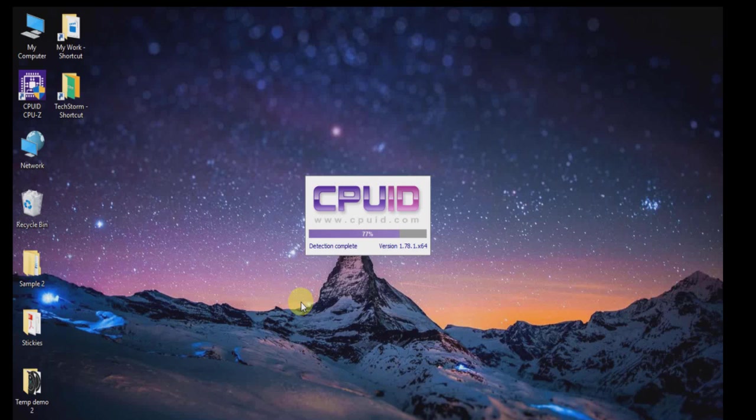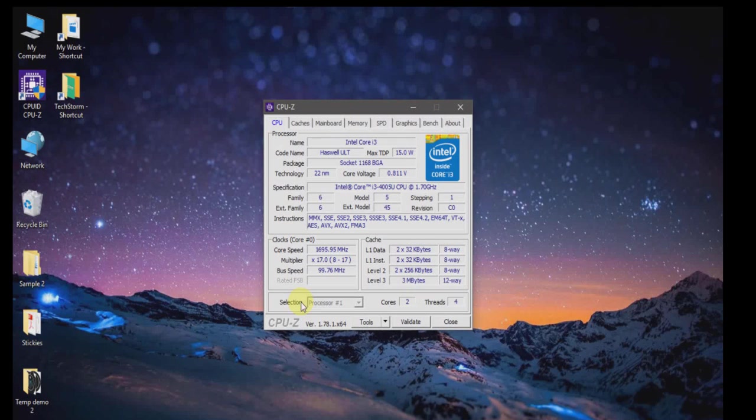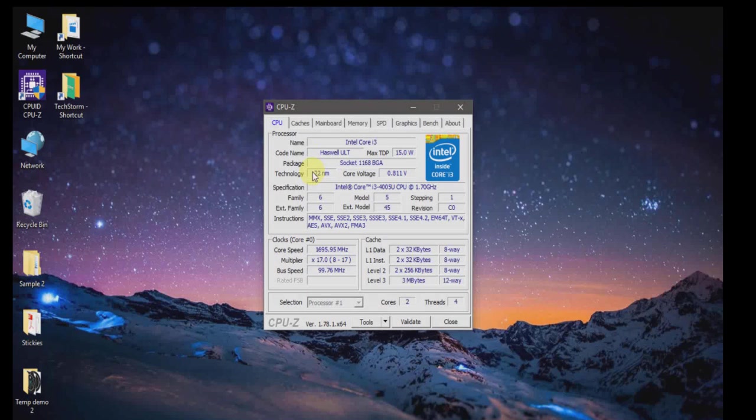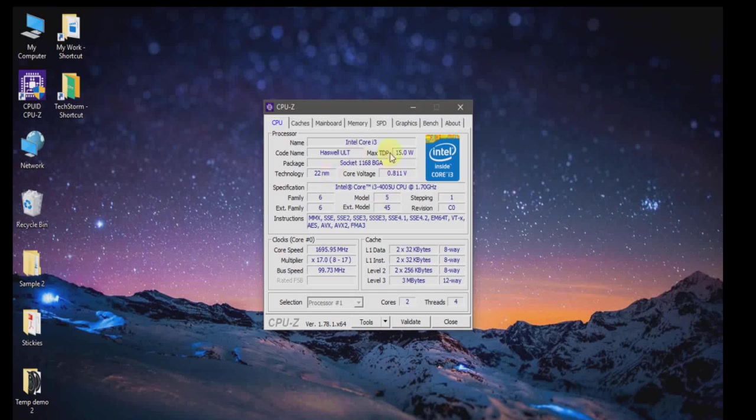Once it's gathered all information, the information will be displayed to you. Right now it is displaying all the information about the CPU.